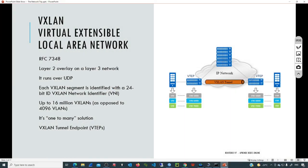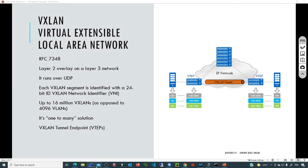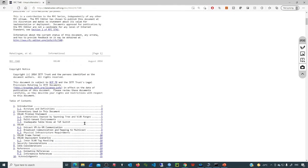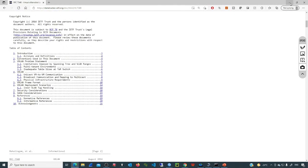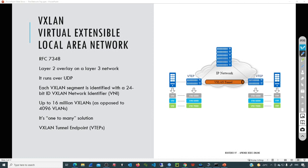VXLAN stands for Virtual Extensible Local Area Network. VXLAN is defined in RFC 7348. If you want to go deeper with all the technical specifications, you can look for that file and get a 20-page document. But just to keep this simple, VXLAN is basically going to provide a layer 2 overlay on a layer 3 network. This is a pretty simple solution that we can apply in our provider's network.